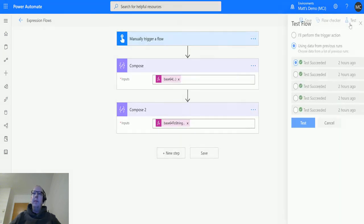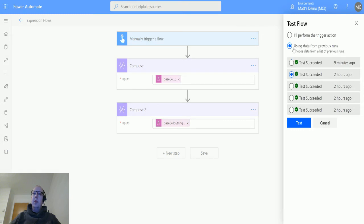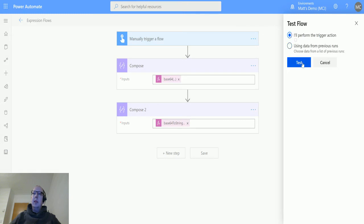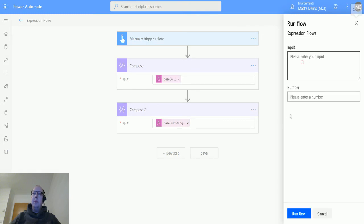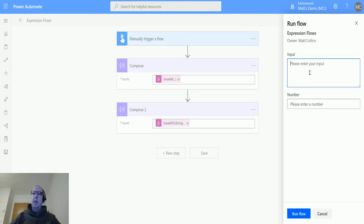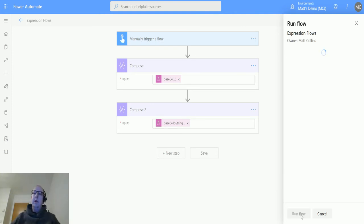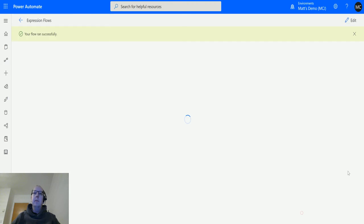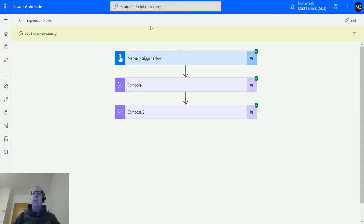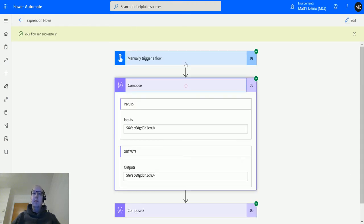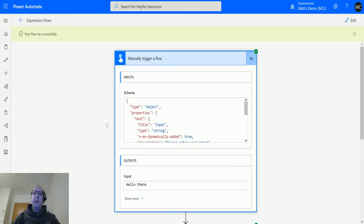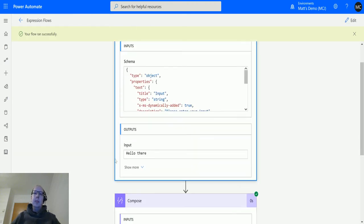We'll test this out. Click test, click 'I'll perform the action,' and for text we'll put 'hello there.' Run the flow, click done - flow ran successfully. We can see that the input we got from the text box is hello there.